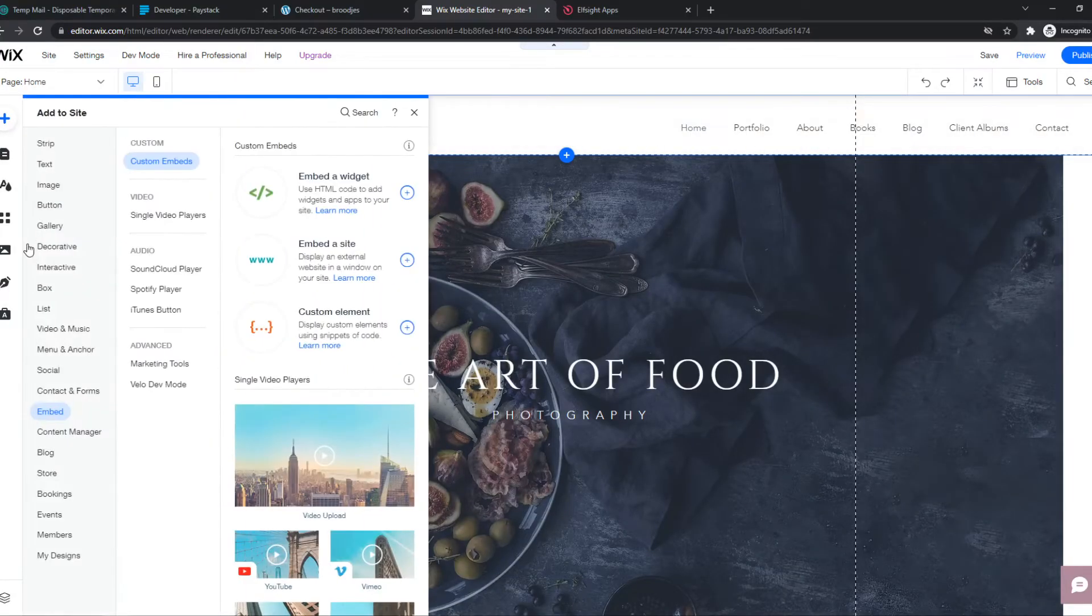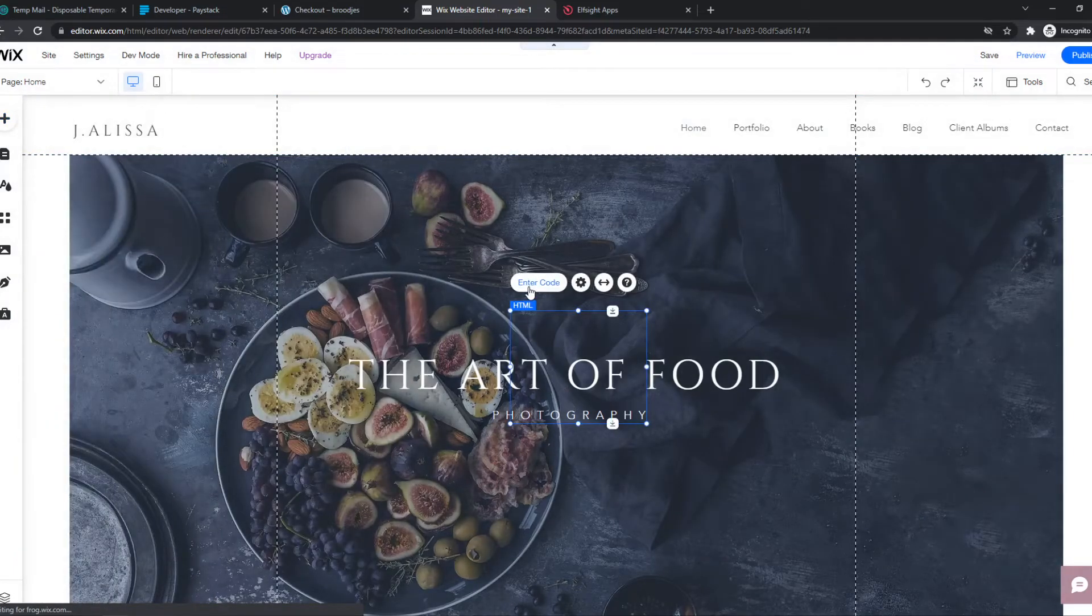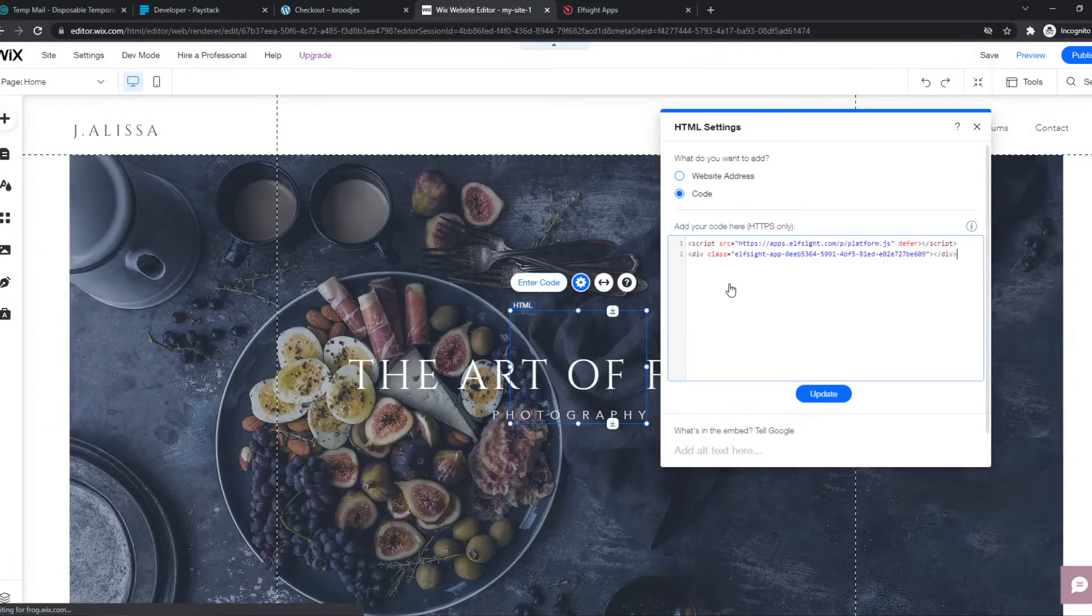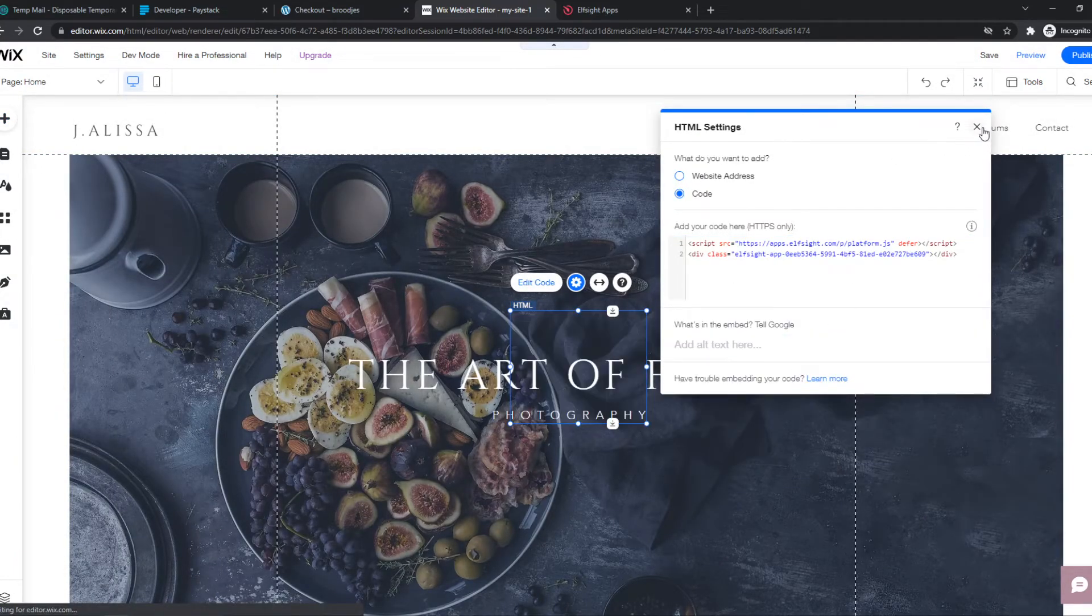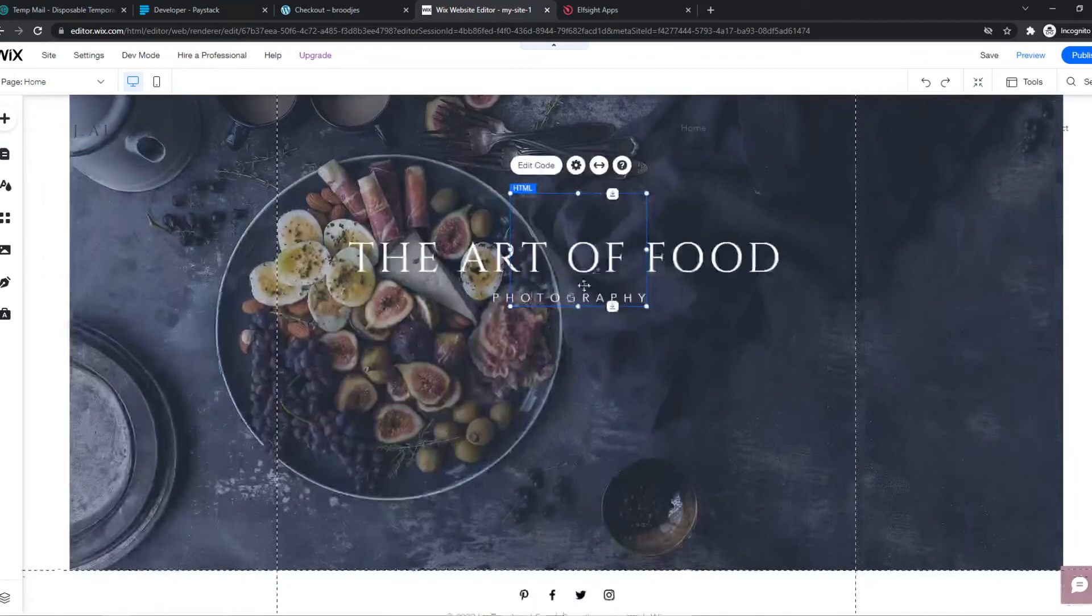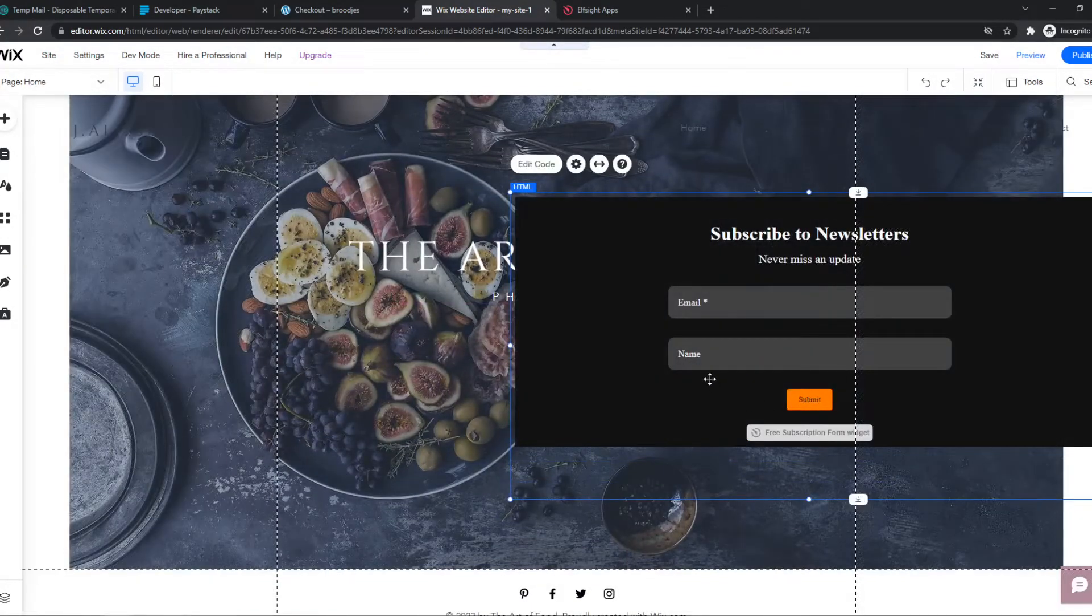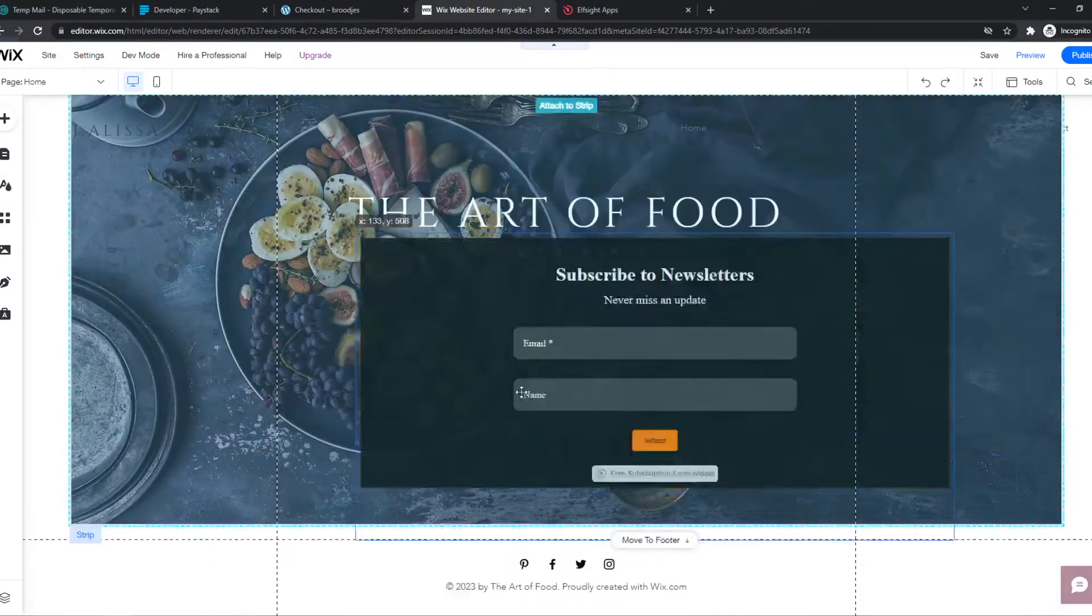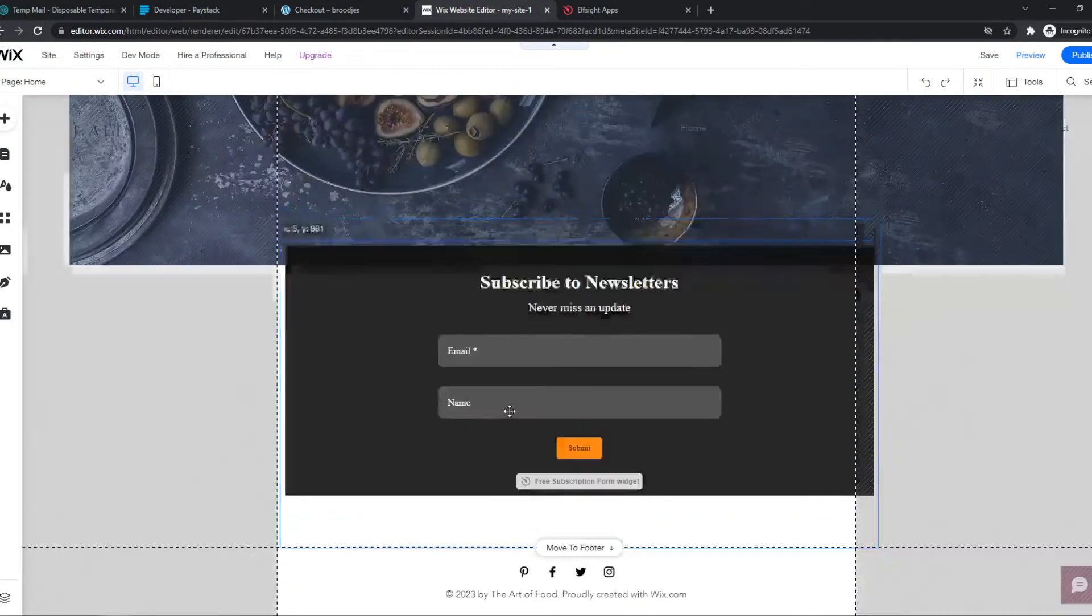hit the plus icon, embed, embed a widget, enter code, paste in the code. Boom. So now we have this code that we can place somewhere around here, for example.